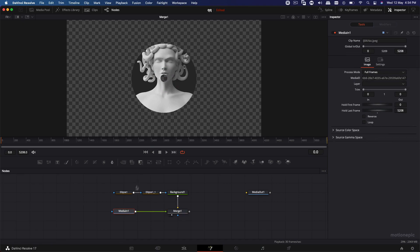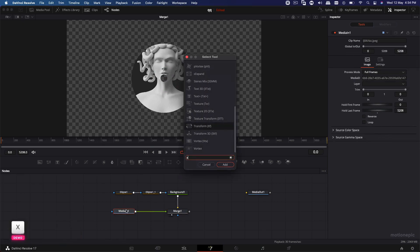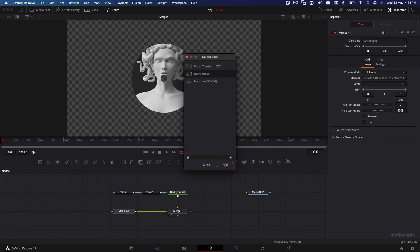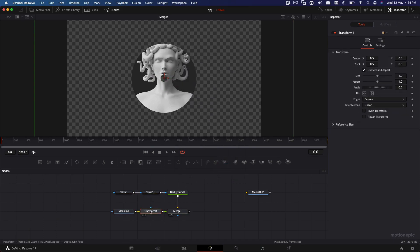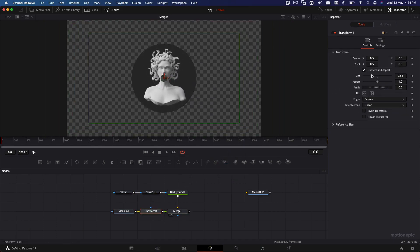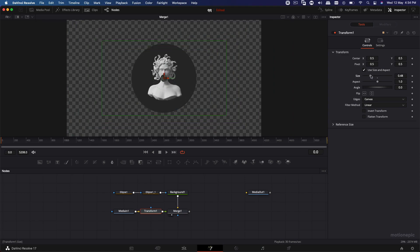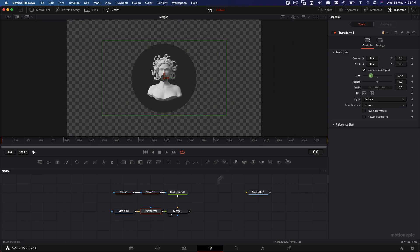Now, if you want to resize it after this media in one, you can do XF, spacebar, and then XF. Then we will get the transform. Click on add. And with this transform node, we can just scale it down and position it properly. So I'm going to keep it somewhere over here.